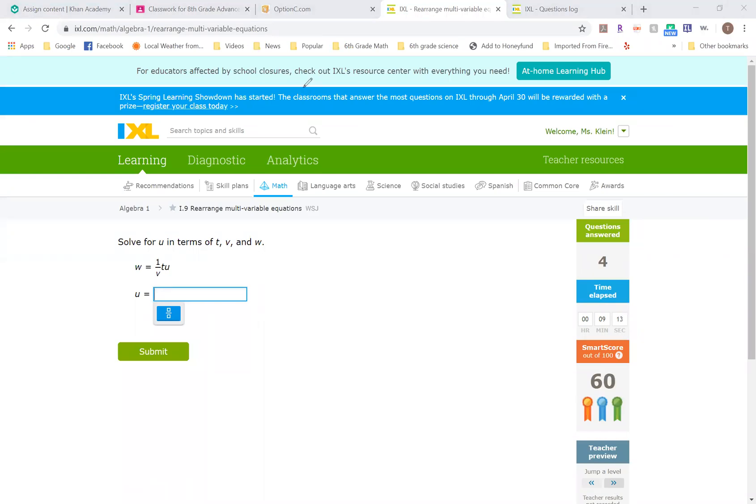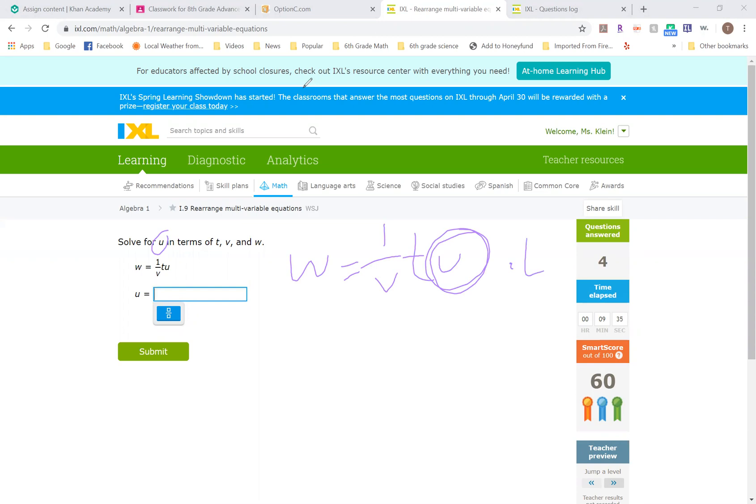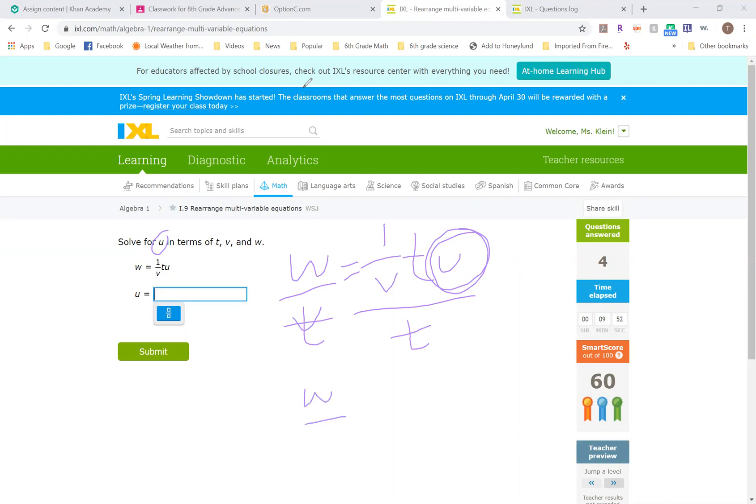So solve for U in terms of T, V, and W. I want to get this U by itself. W equals one over V times T and U. I have to do inverse right now. If I want to get this by itself, that's what I'm focusing on. First thing I'm going to do is multiply both sides by T. Not multiply, I'm sorry. I'm going to divide both sides by T because it's multiplying right now. So let's just divide by T. That is going to give me W over T equals one over V times U because that cancels out.